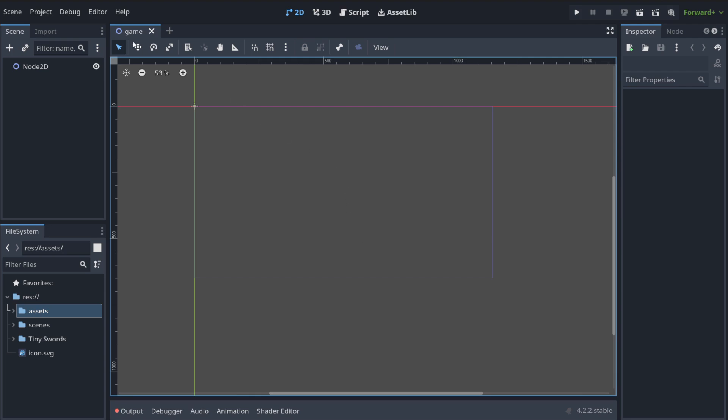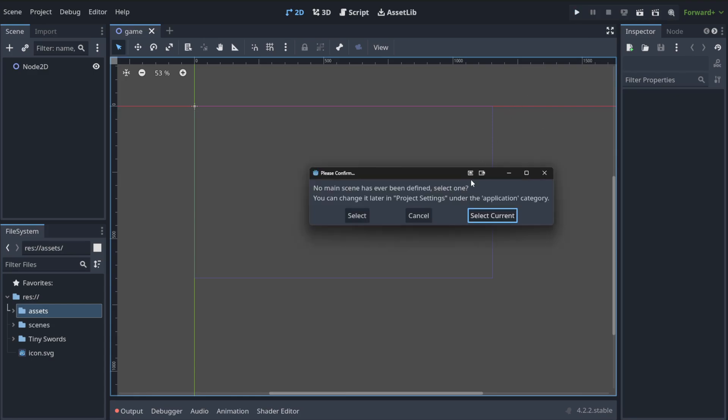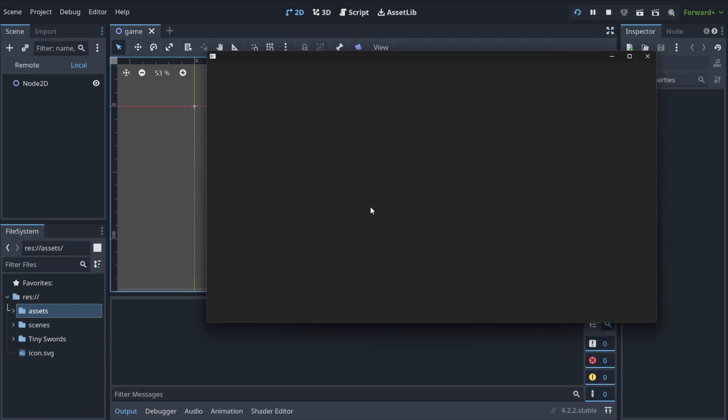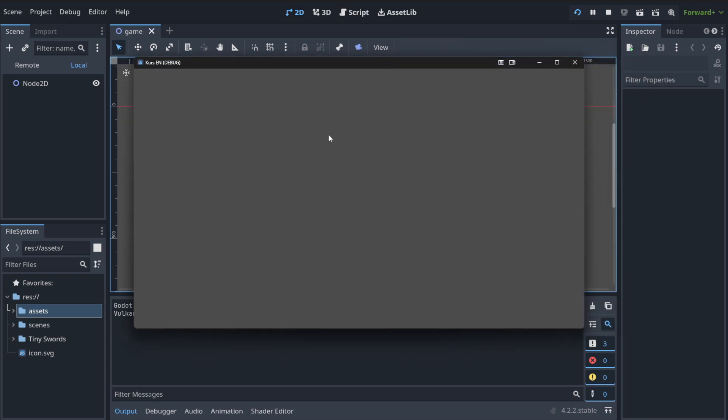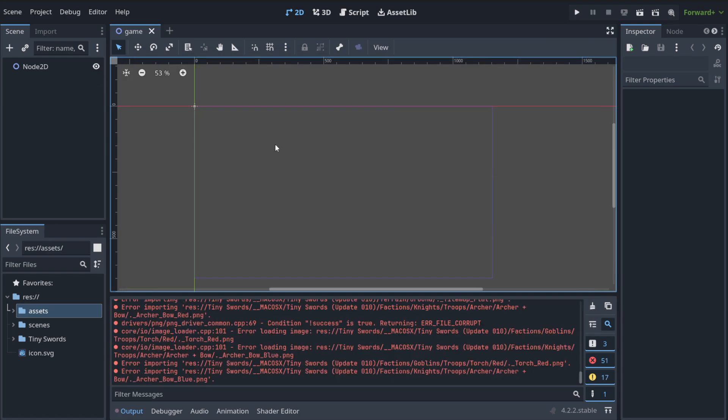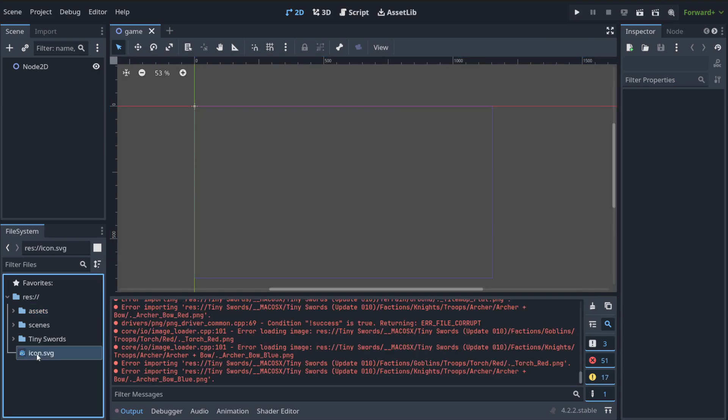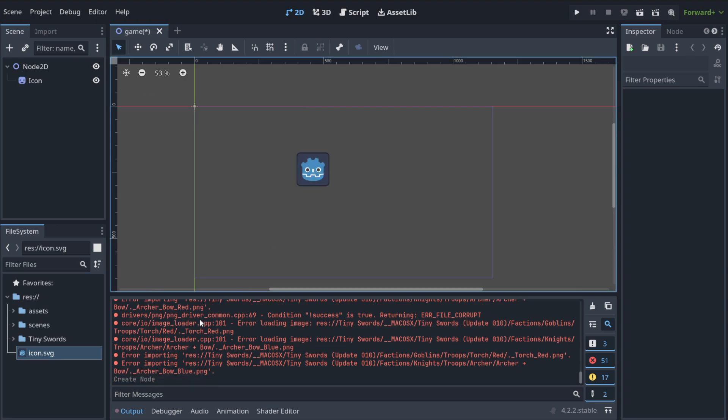And we've got empty space that we can now select and run. So we've just run our first empty game. And let's put something here. Let's put an icon.